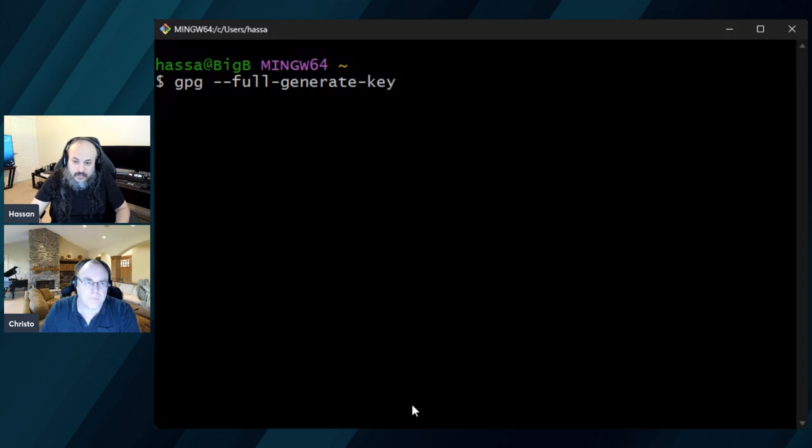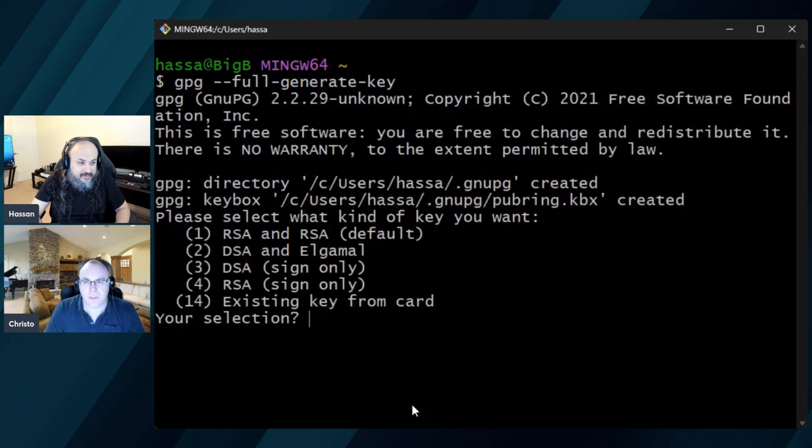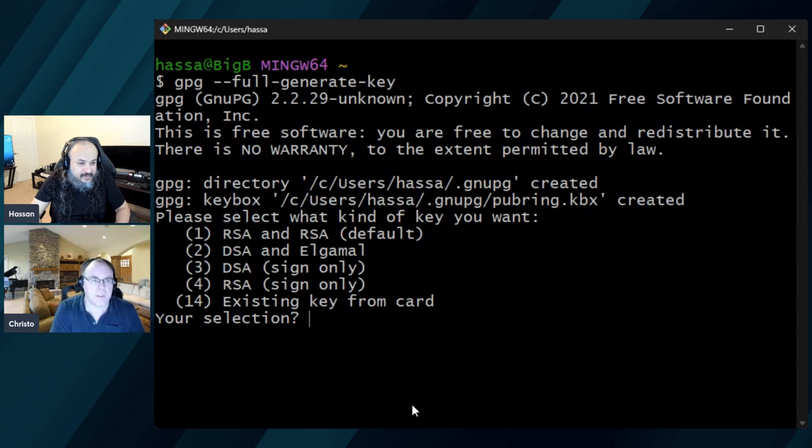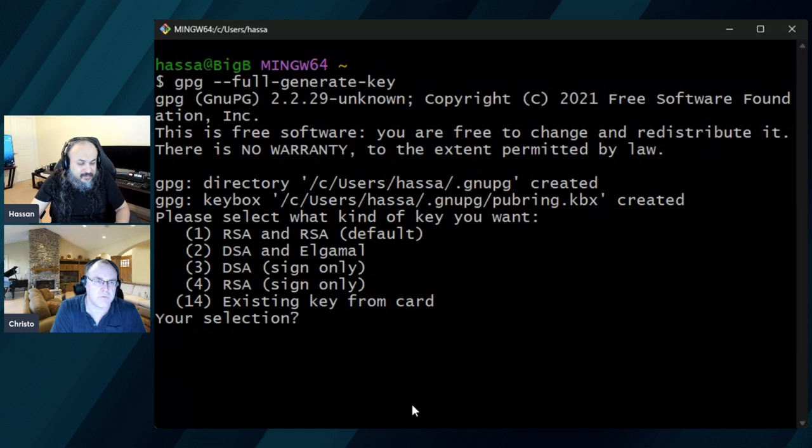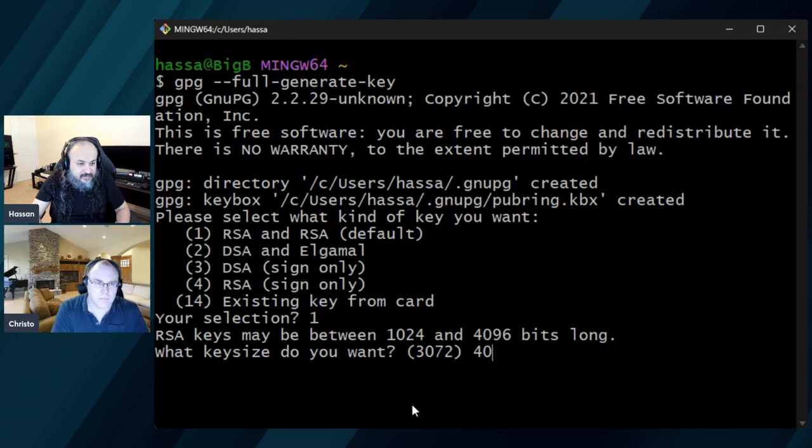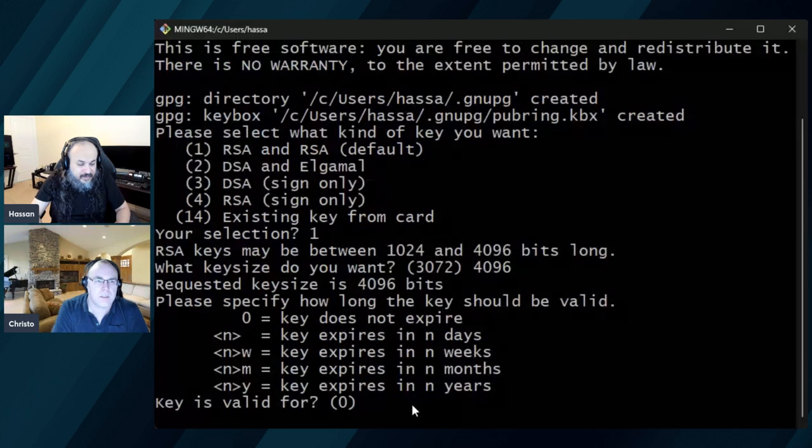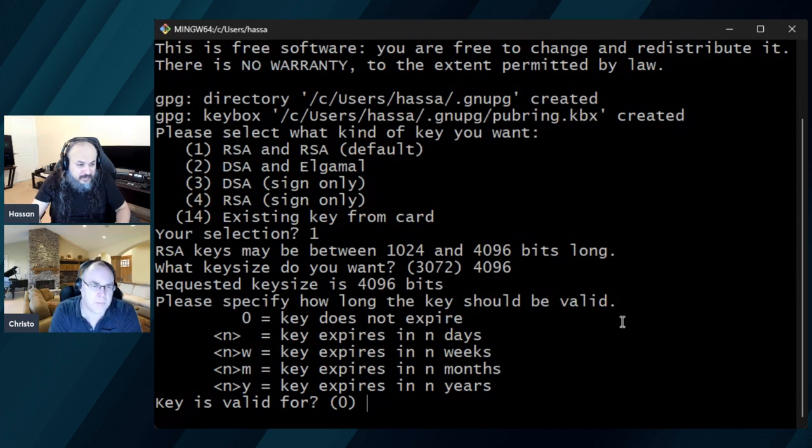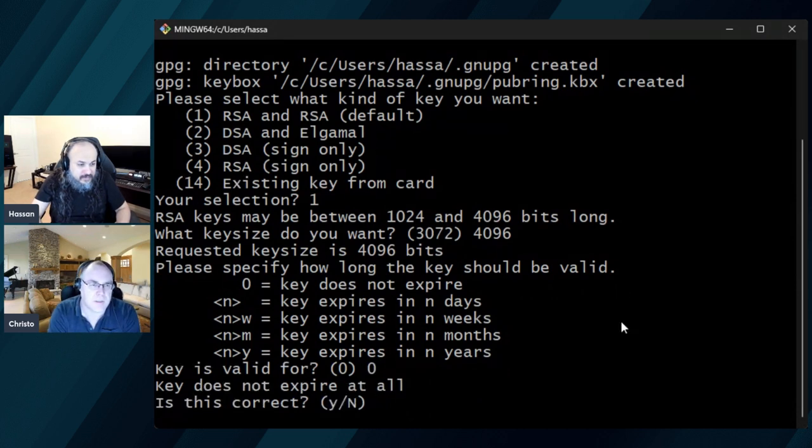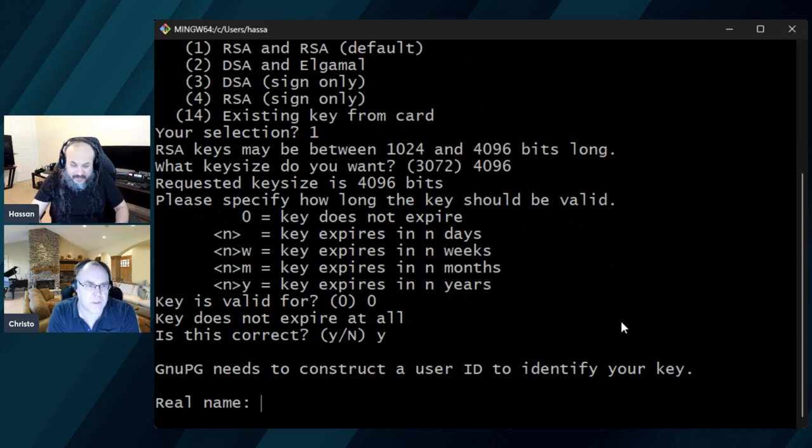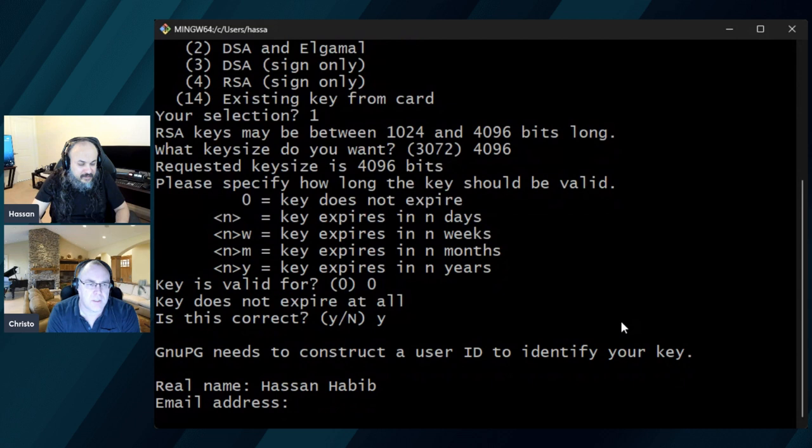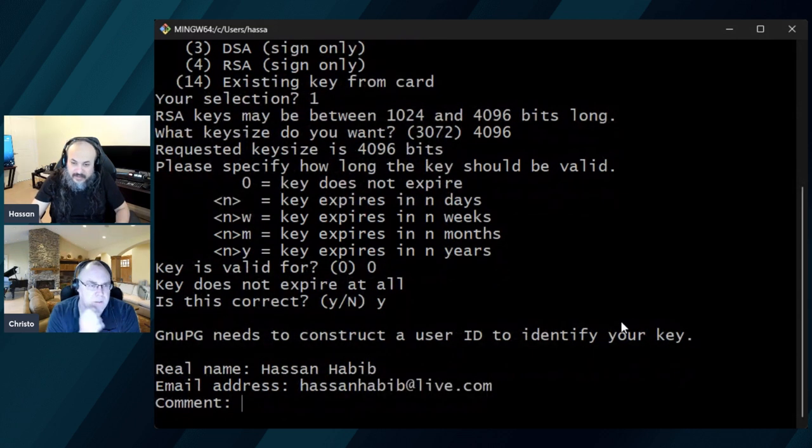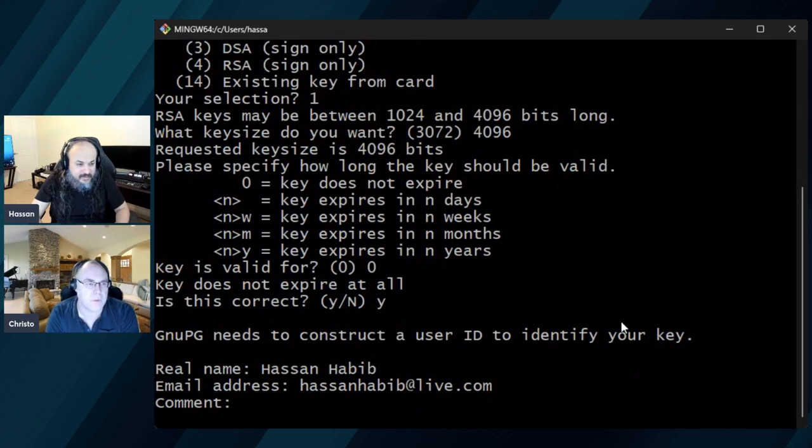And we want to basically start generating a full key now. So it's GPG space dash dash full dash generate dash key. And then it's going to ask you a few questions that we'll need to step through. So basically you can pick what kind of a key certificate you want to generate. So for this one, we can just default to one.